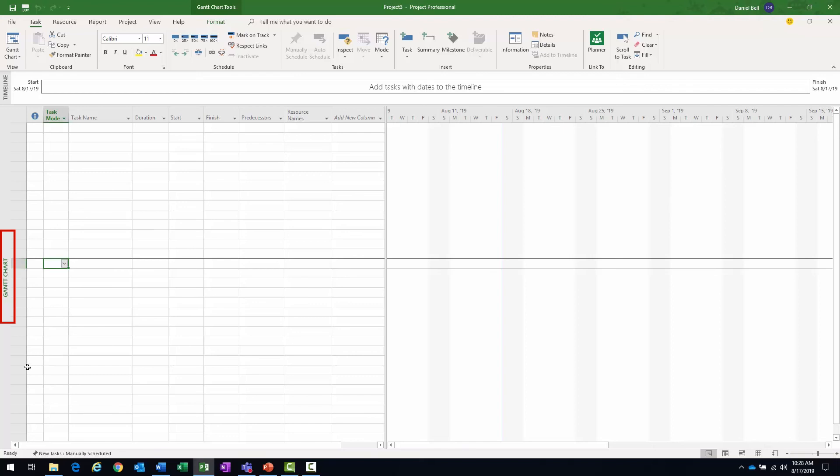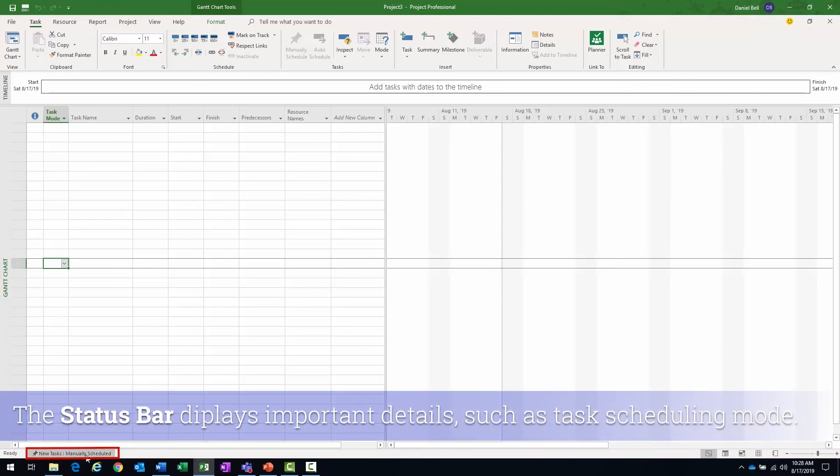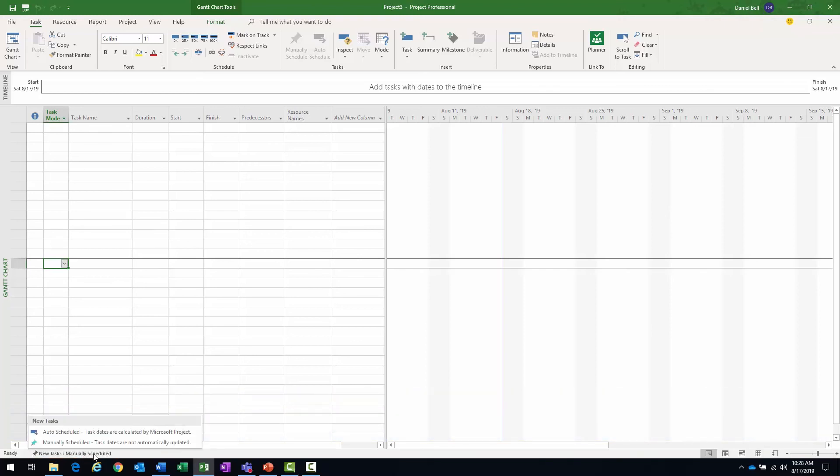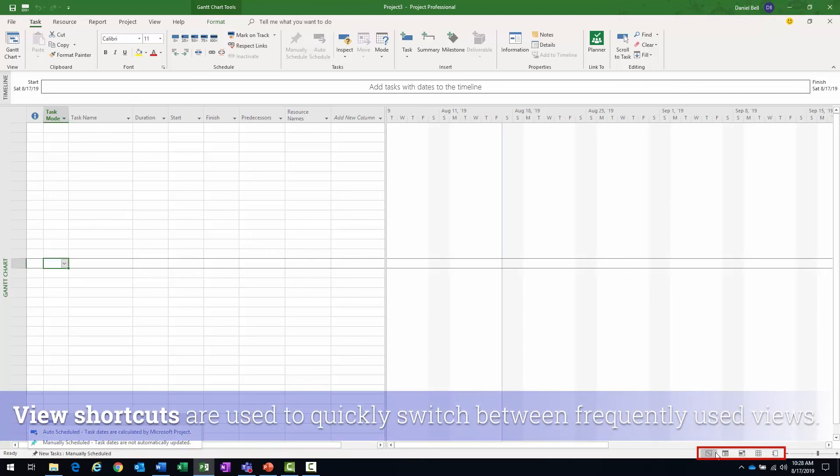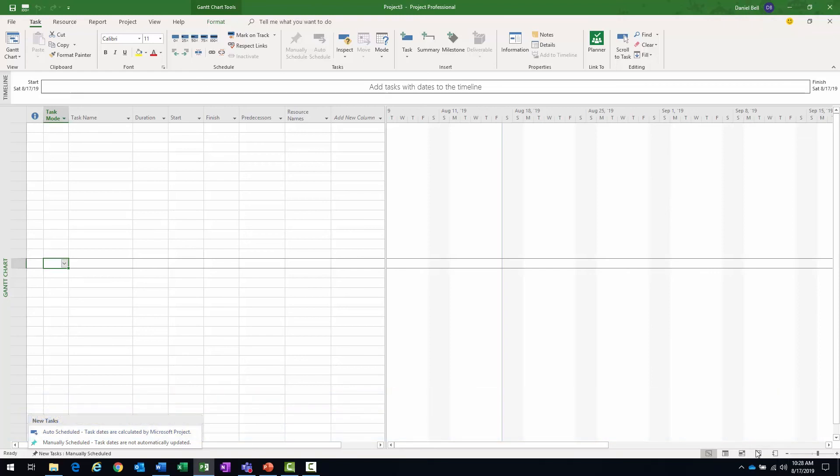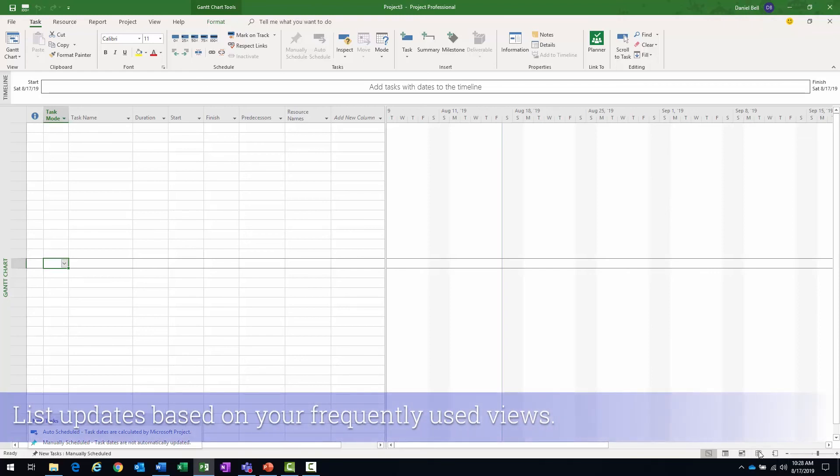The status bar in the bottom left, and that's going to alert you to important details. For instance, whether you're in manually scheduled or automatically scheduled mode, we'll talk about that later. View shortcuts that will have a list of your recently used views and reports that you can switch to very quickly. That will update based on the ones that you may use most frequently.